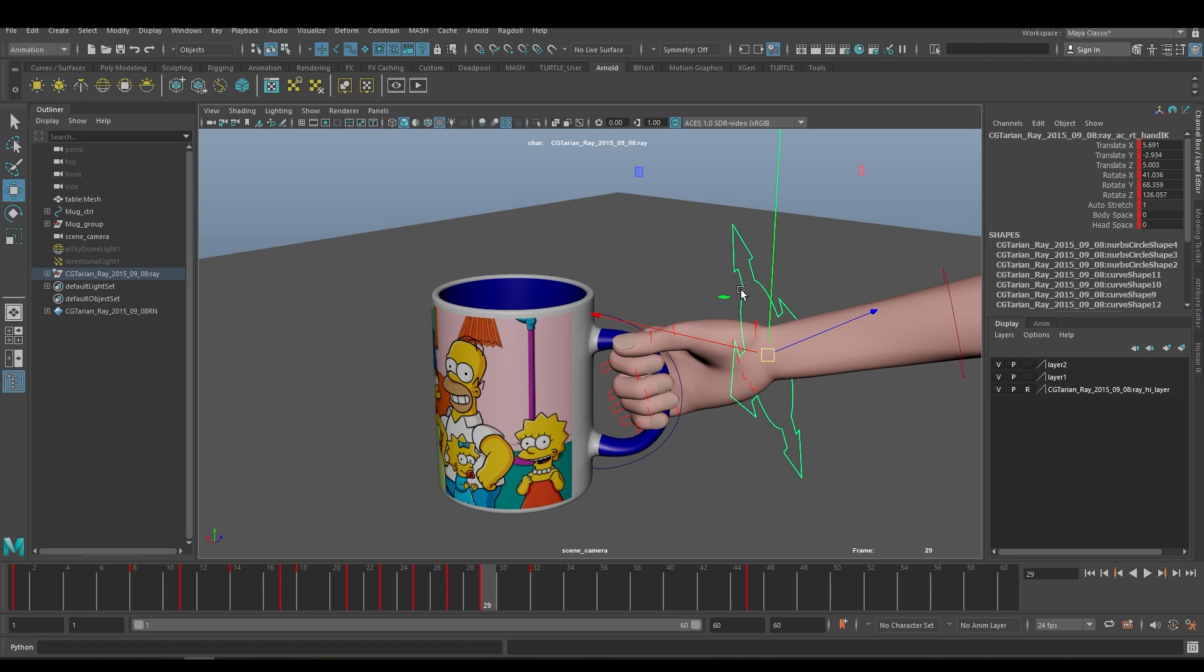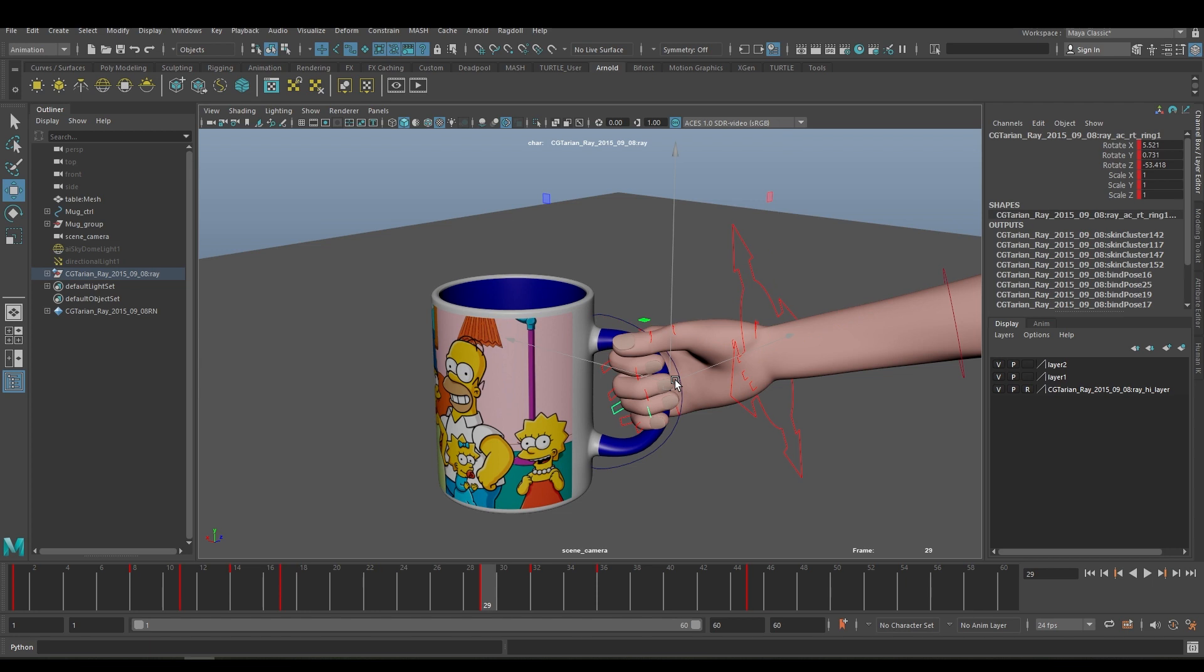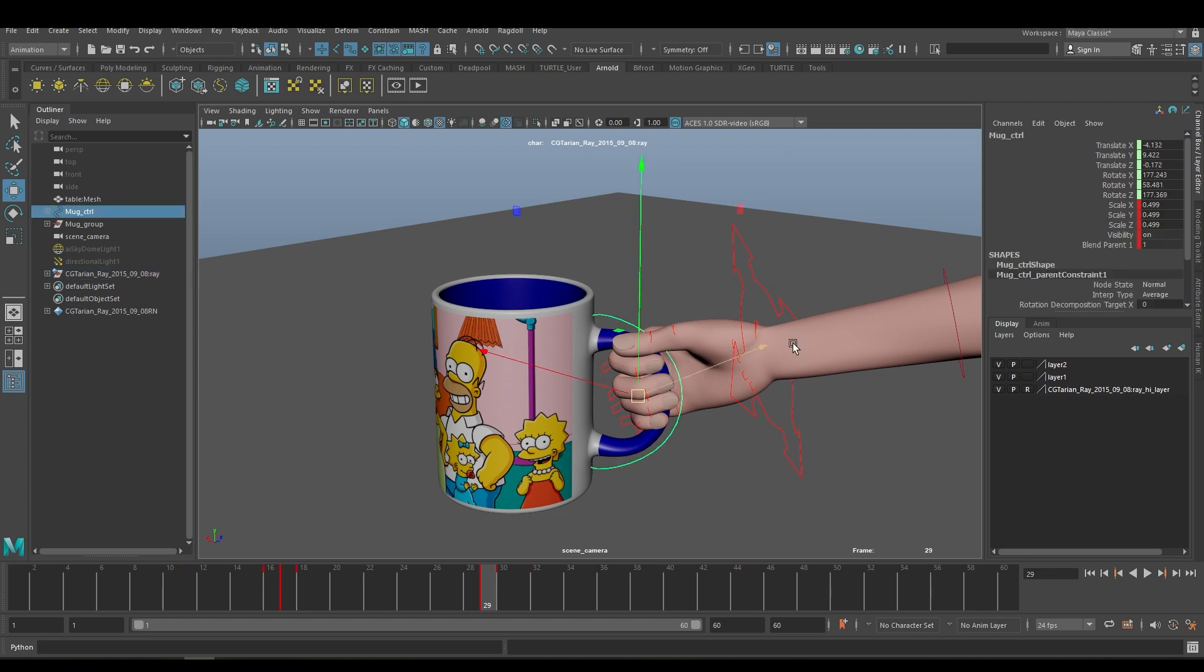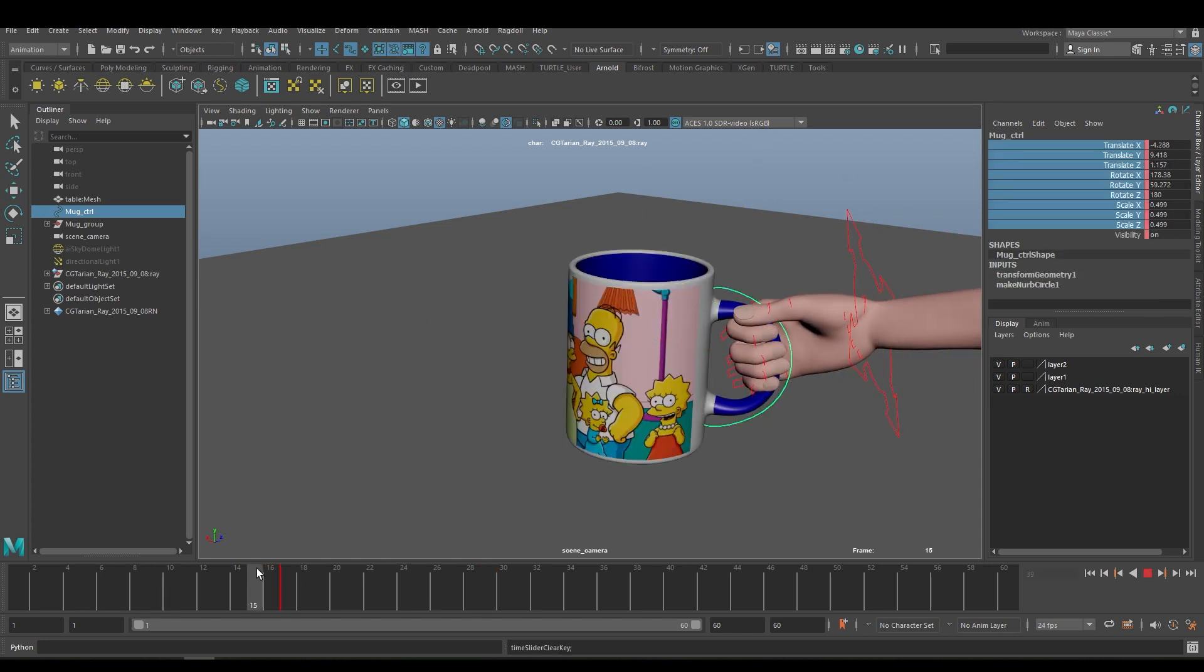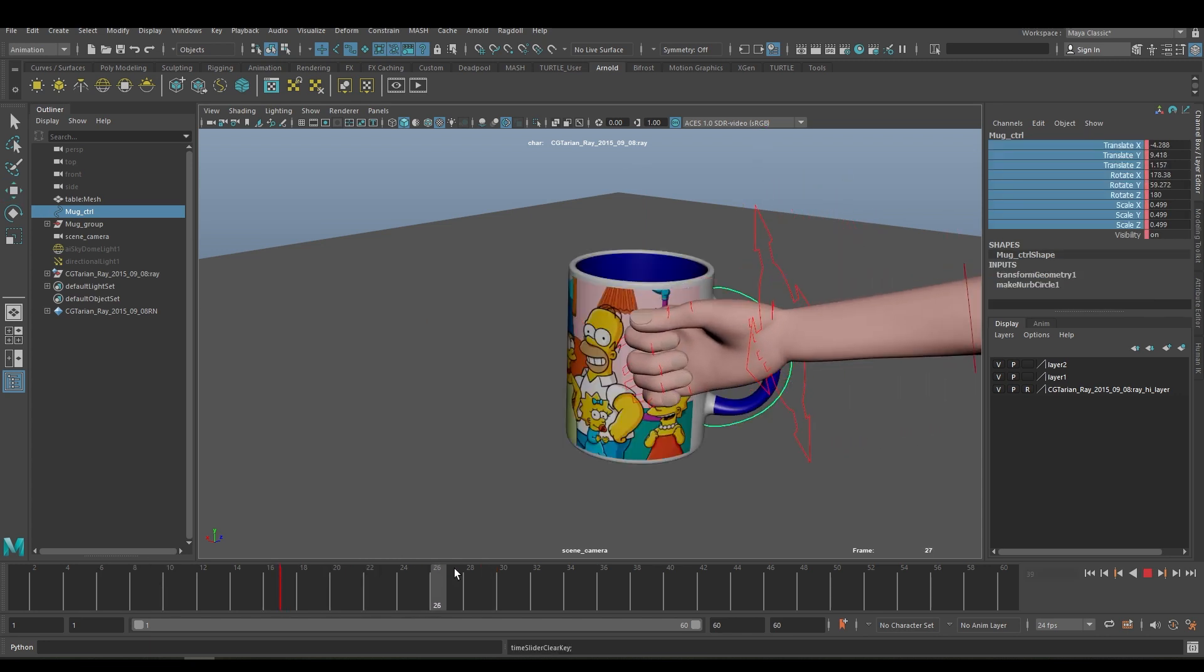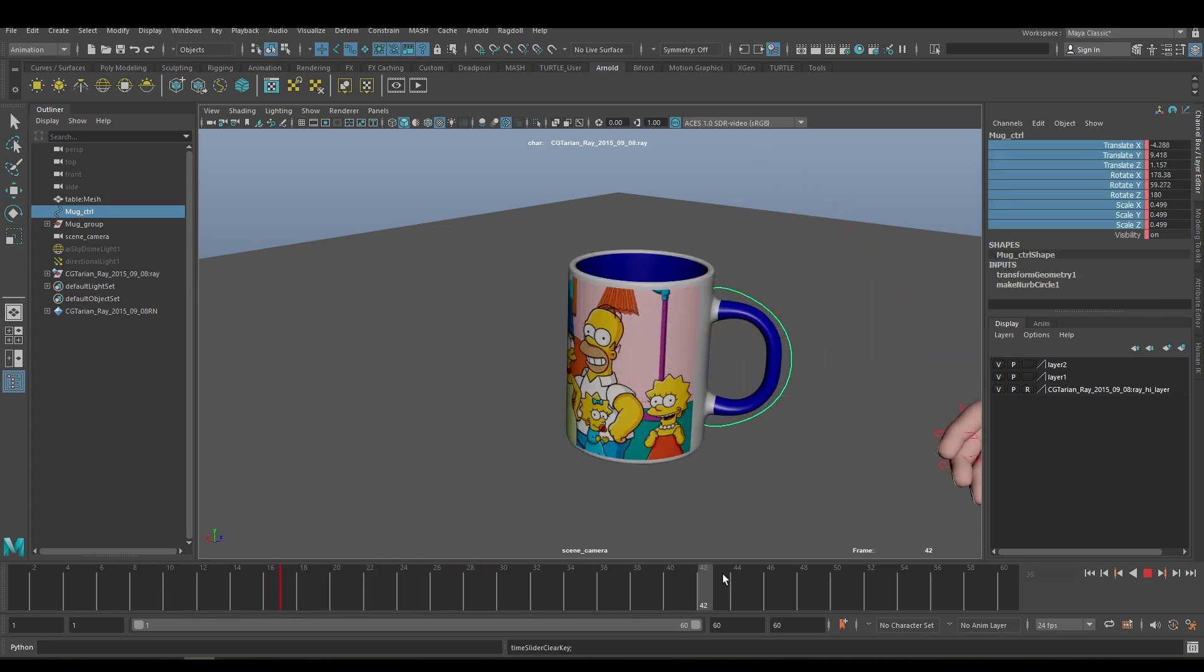Now let me show you how you can use the parent constraint in this animation. Right now I am just going to delete the parent constraint so it will be very easy for you to understand. Now you can see there is no constraint in the animation.